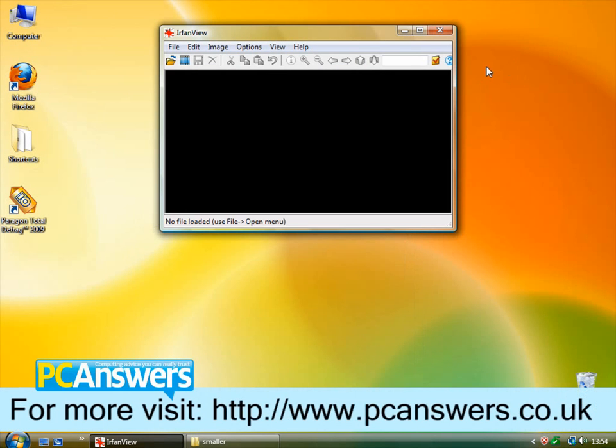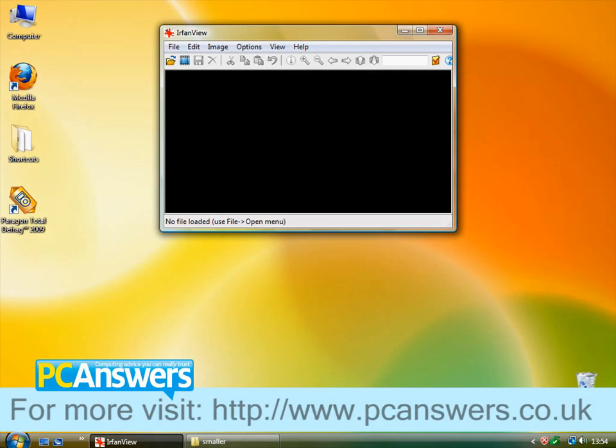So that's how to batch process your images with IrfanView.